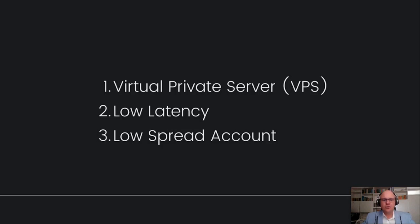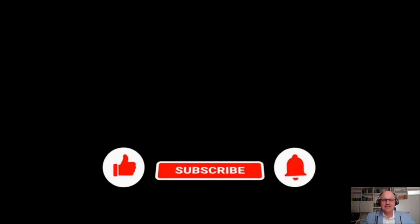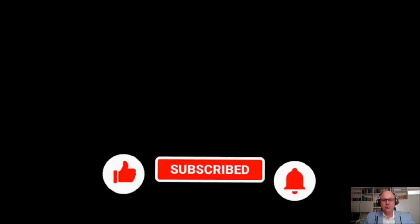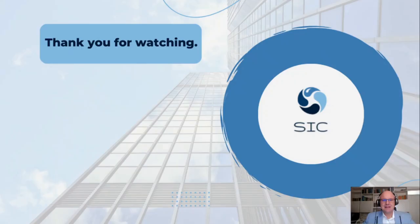As always, if you enjoyed any part of this video, feel free to drop it a like and subscribe for more. Until next time, thank you for watching. Bye.